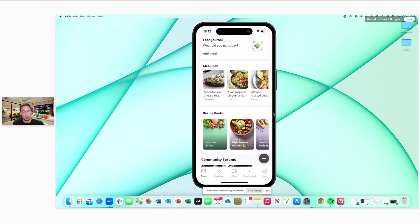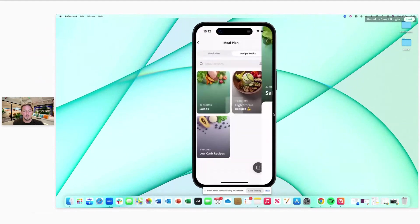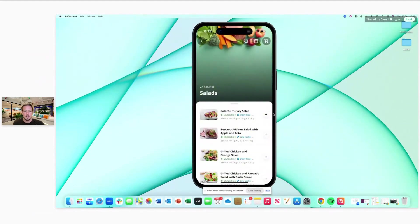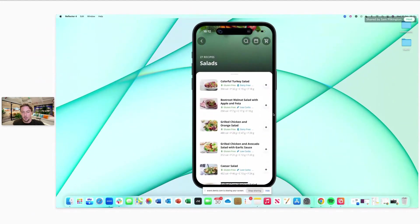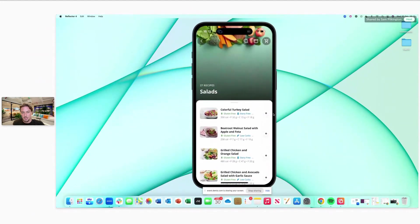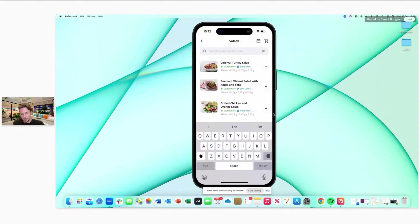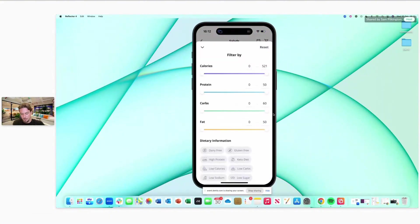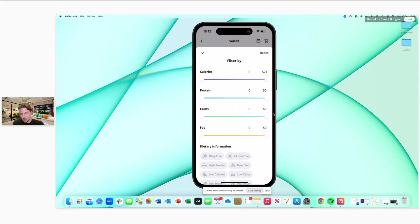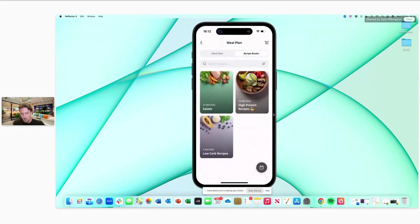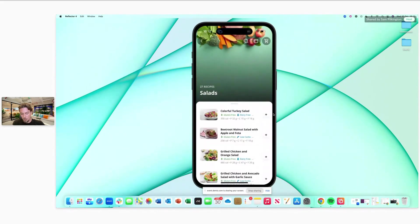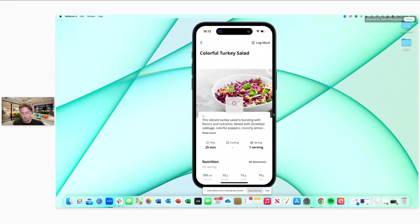If we go onto that salad recipe book, it takes you to an interface where you get a view of all the different recipes. You can search for recipes and filter based on calories and dietary information as a client. You can also click into those recipes and straight away begin and try one of them out.